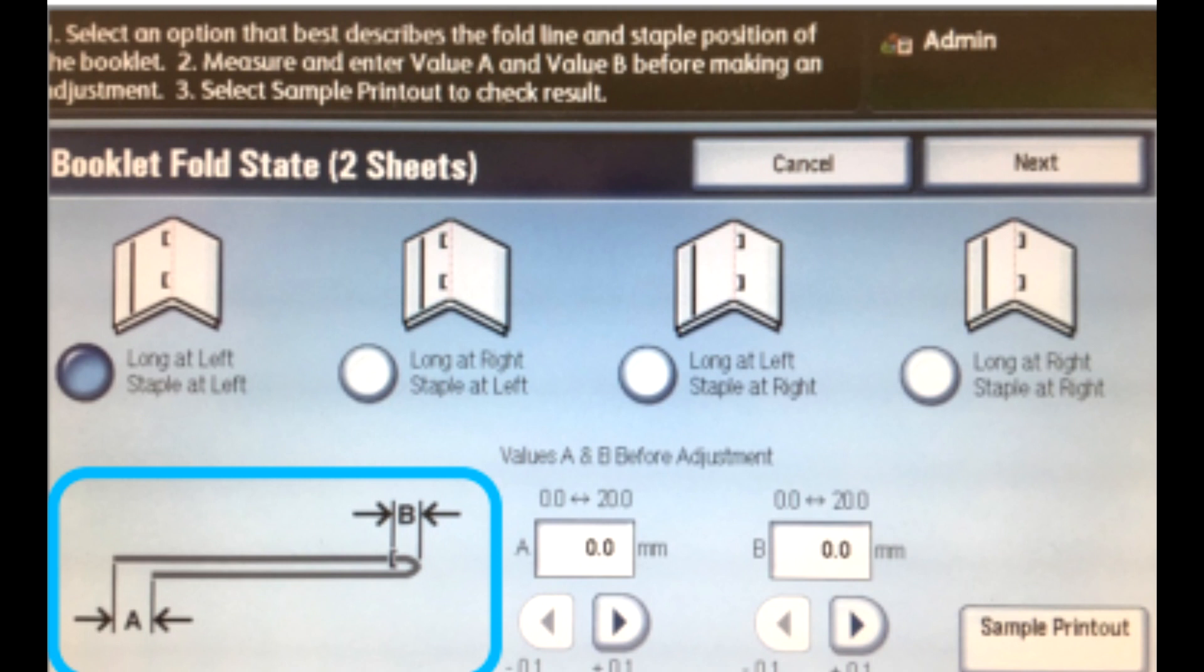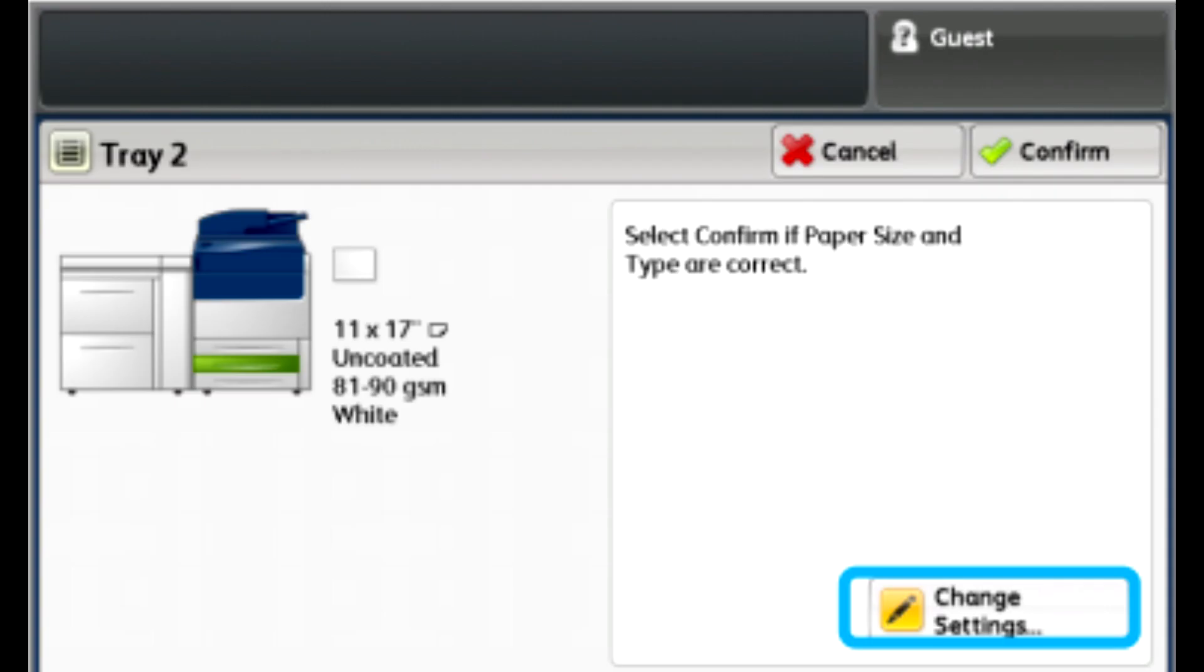When the second set of adjustments are complete, touch Save, touch Close, log out as administrator.